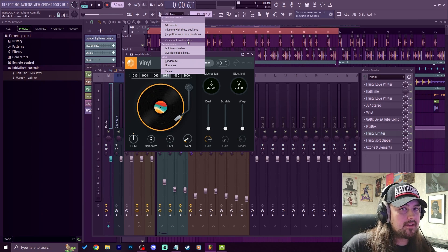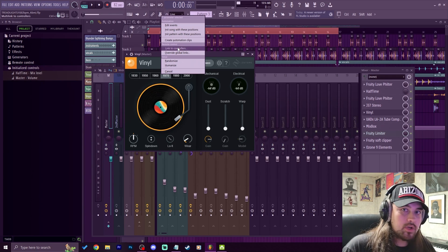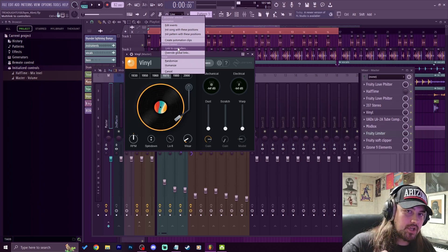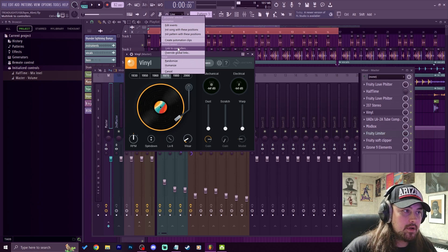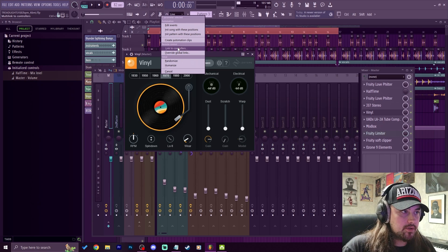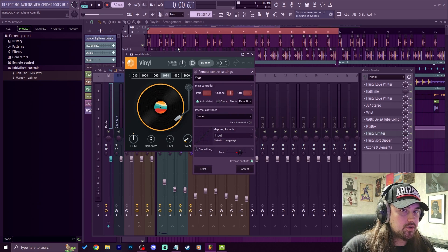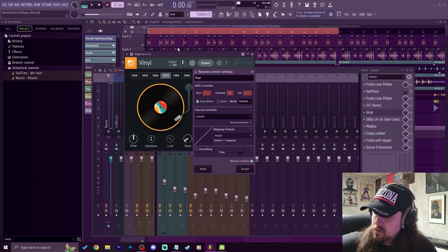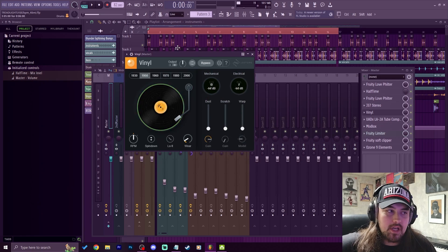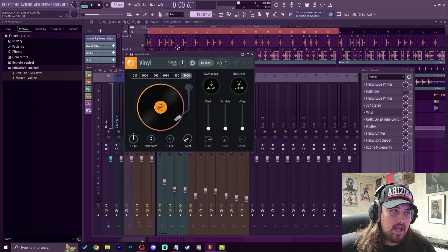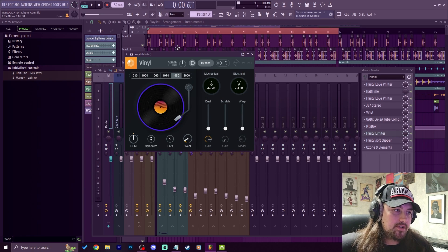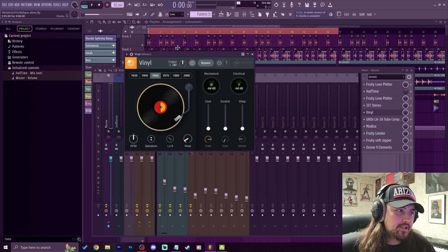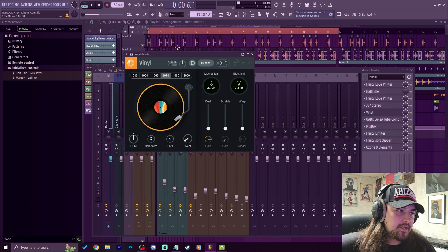Or I could link it to a controller and manually manipulate it with a slider or a knob, which is what I want to do. So I'm going to link to controller, and on my MIDI controller I'll just move one of my sliders, and now it's linked. And you can see it's moving through the years. So I can start it on 1960 and then move it up to 1970.